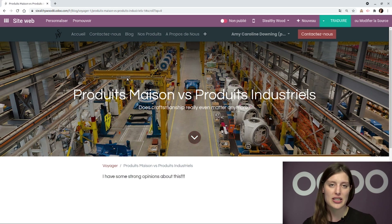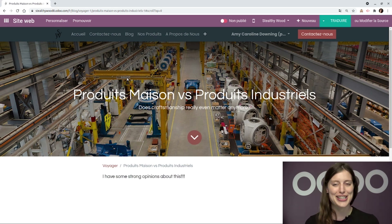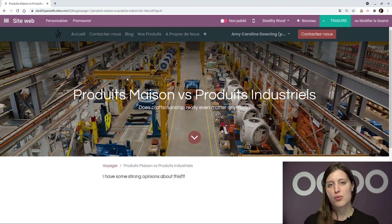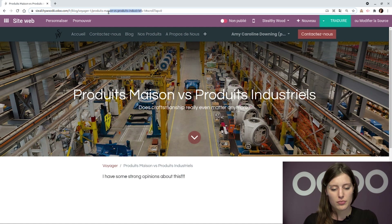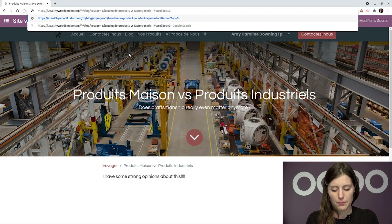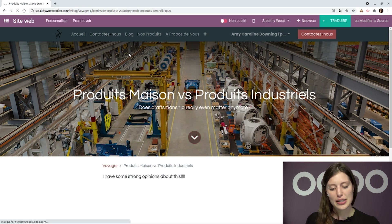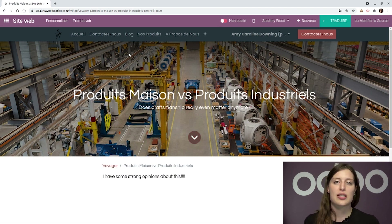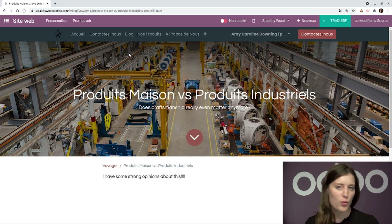Since my company is known to be based in the US, some French customers may assume I don't have translations set up and may try to find this blog post by entering the English title in the URL. But even if they take that approach, Odoo will still redirect them to the correct page every time. For example, if they change the title to 'Handmade Products versus Factory-Made Products' and enter that, they'll still be redirected to the same page. Odoo recognizes what they're searching for and redirects them to the proper page, so your customers — no matter where they're from — will see exactly what you want them to.